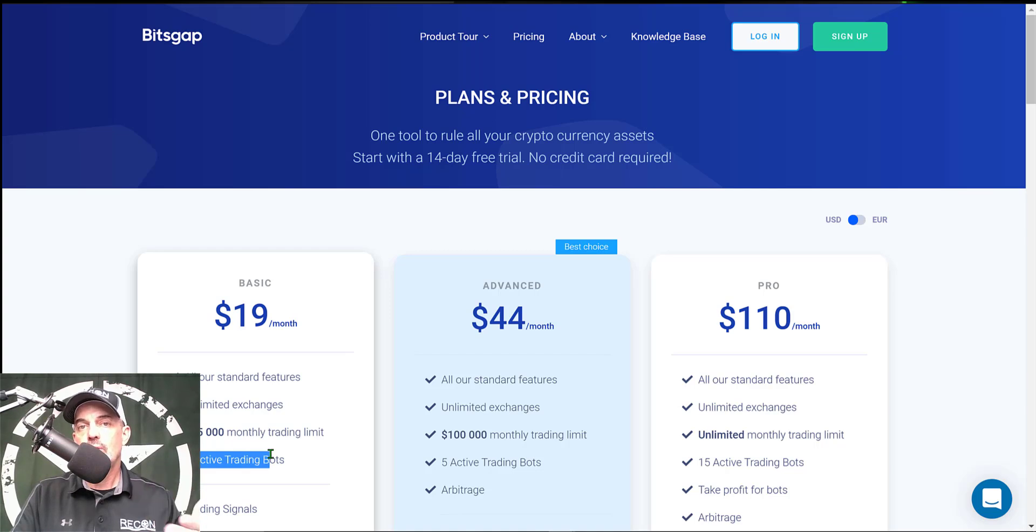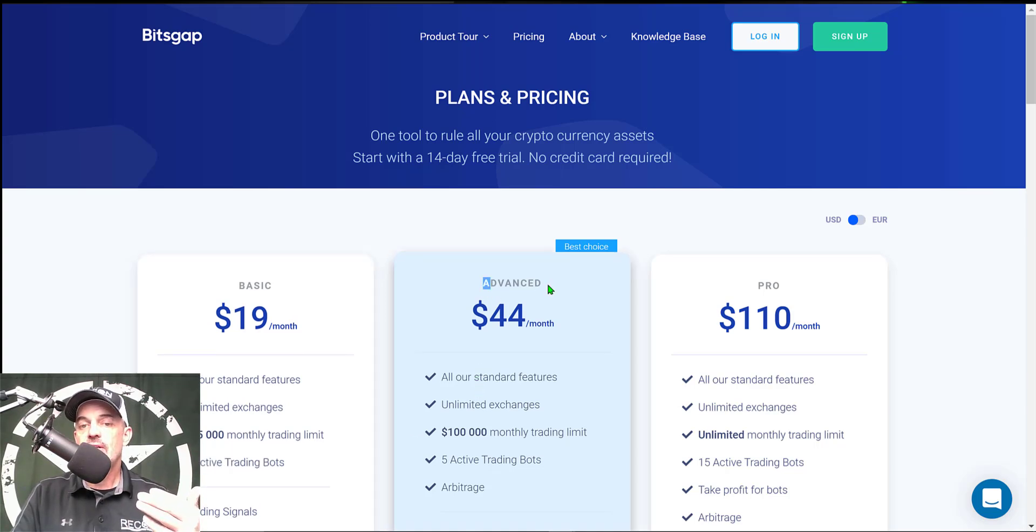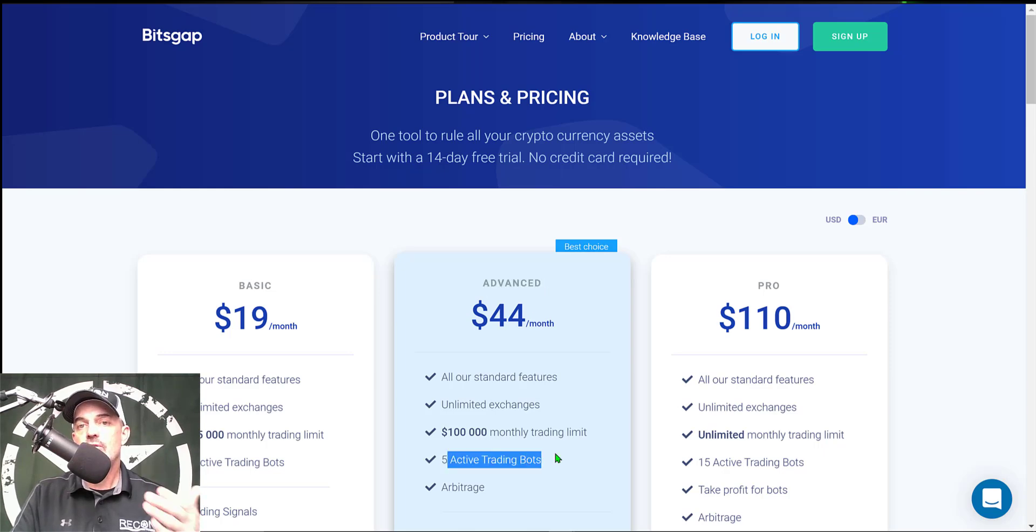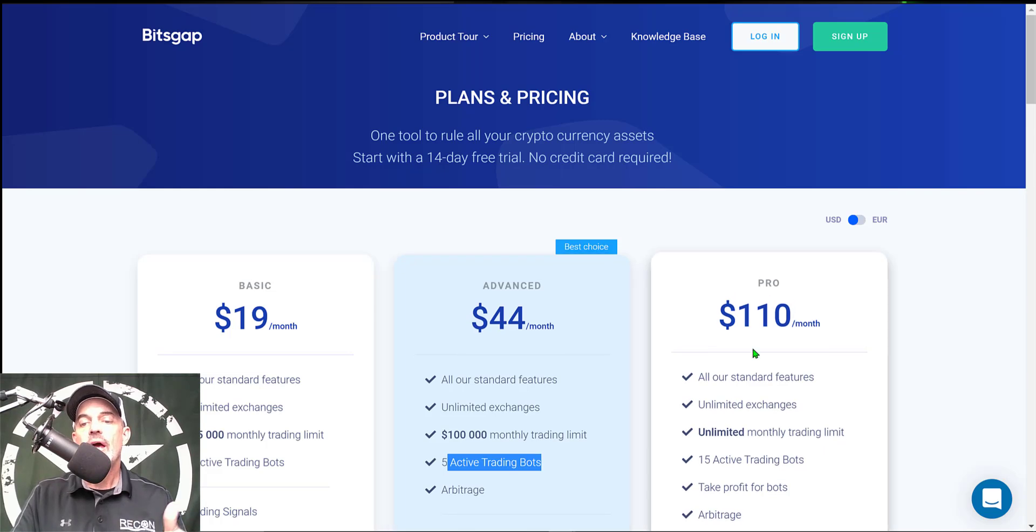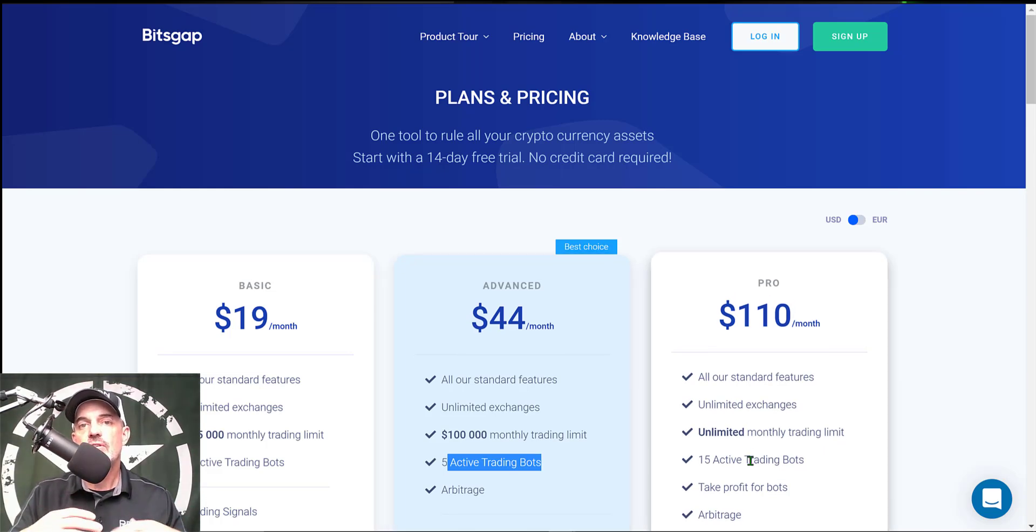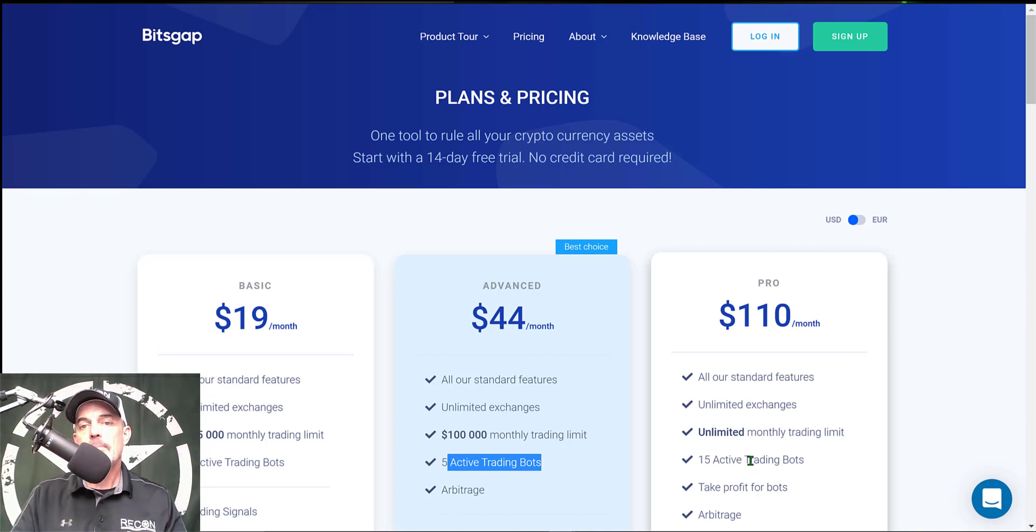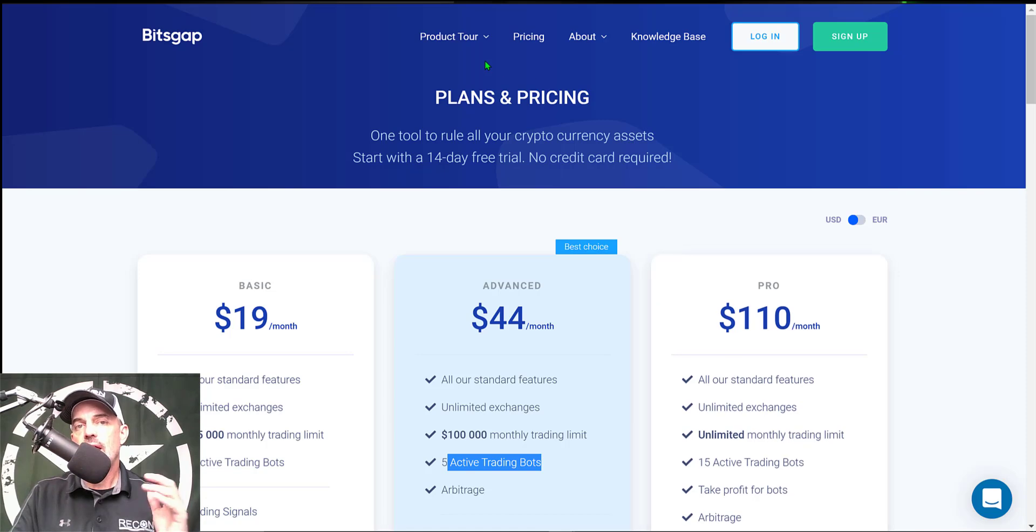After your 14-day trial expires, you can certainly get started for just $19 a month and that would allow you to deploy two grid trading bots. If you wanted to deploy a few more bots you could upgrade to the Advanced and that would get you five grid trading bots. I personally use the Pro account. I typically have somewhere between 10 to 15 grid trading bots deployed at any given time. Now that's enough jaw jacking, let's get to actually configuring and deploying this bot.